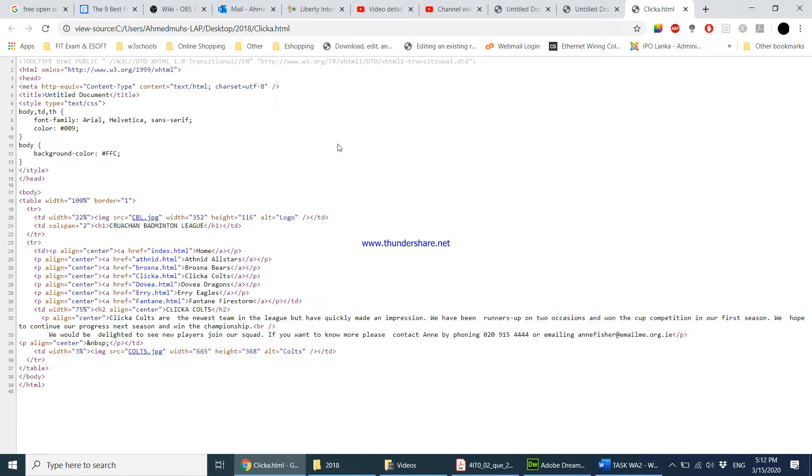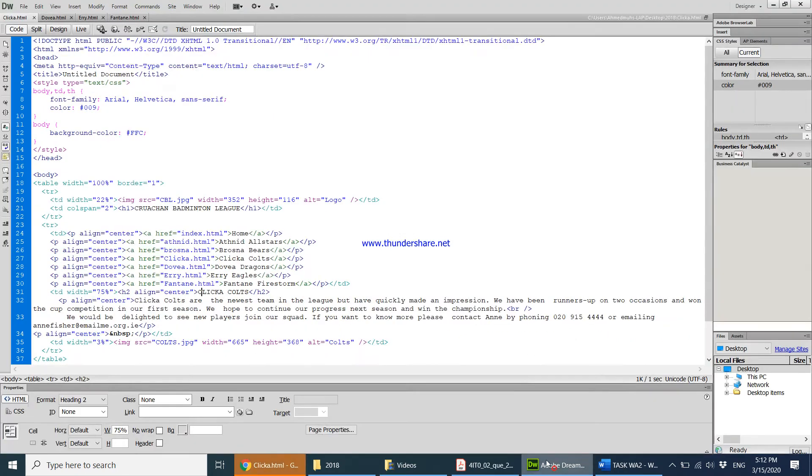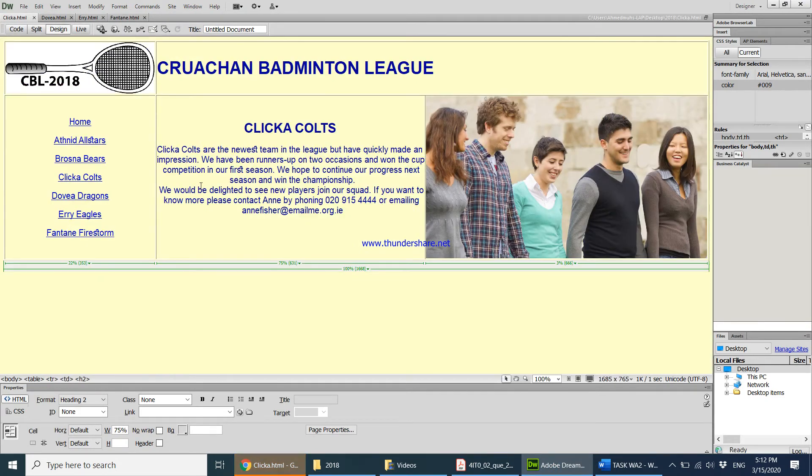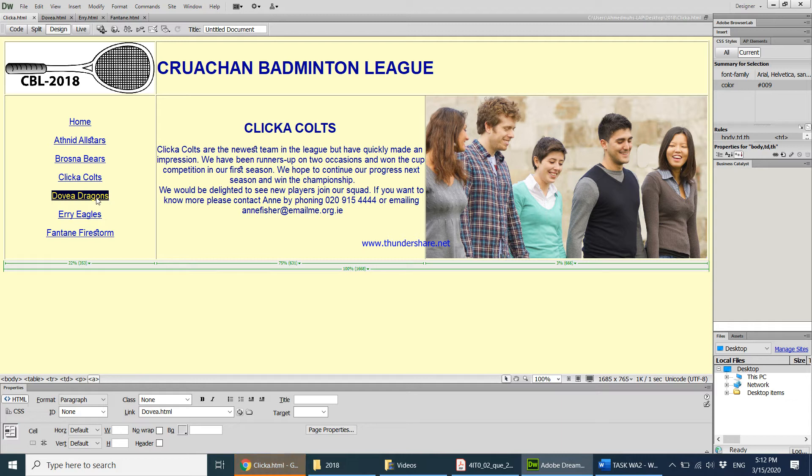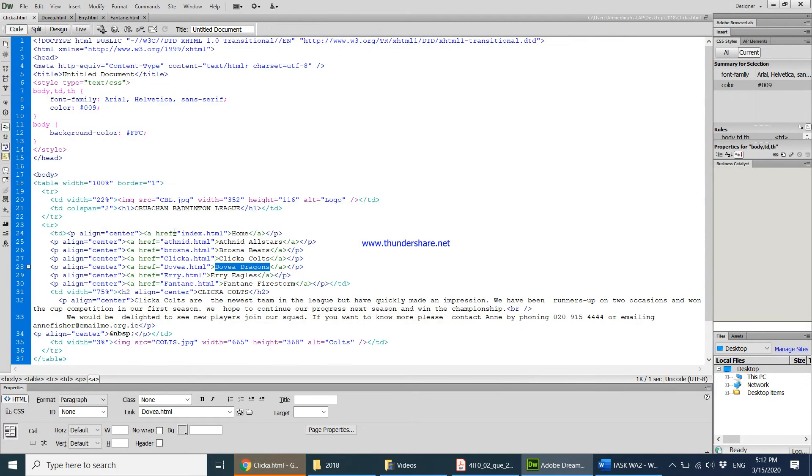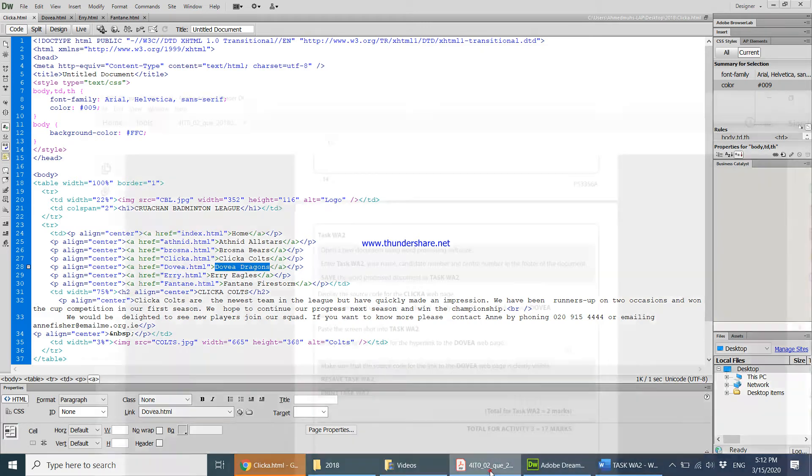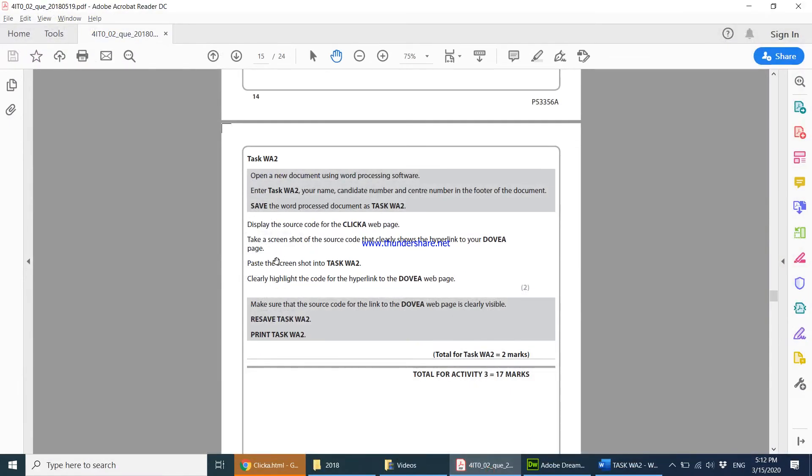So over here I'm going to come over to Adobe Dreamweaver and they want me to highlight the part that shows I've connected to the Dovia web page. So I'm just going to select this area. This is the hyperlink. When I select this, automatically in the code it also gets selected. As you can see over here, the area got selected. So now I'm just going to take a screenshot of it and paste the screenshot in your task WA2.